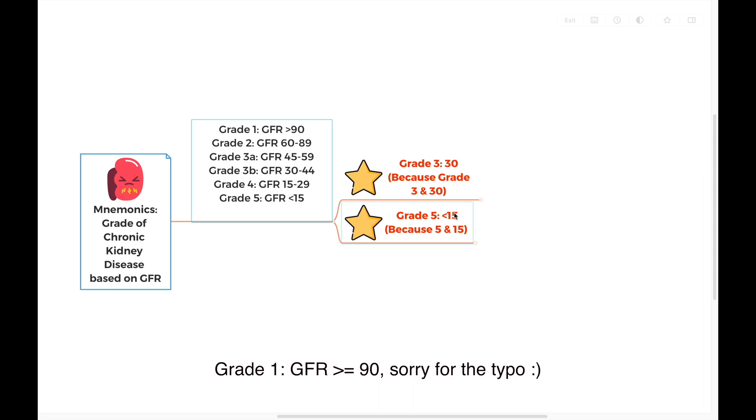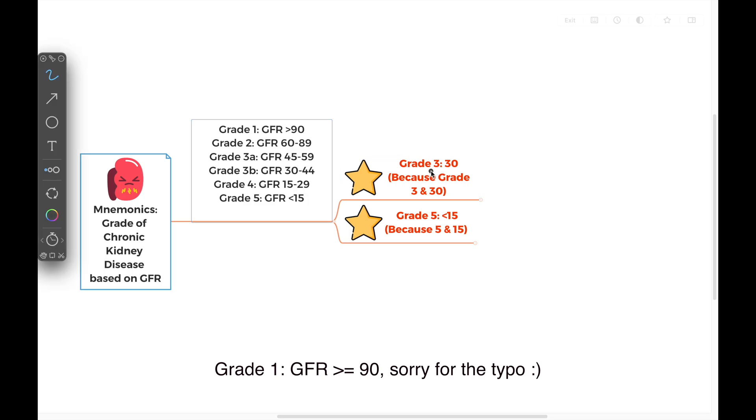Firstly, we need to remember two numbers. The first number is the most important number, which is grade 3. It's very easy to remember because grade 3 starts with a GFR of 30. How to remember? We have both number of 3. Grade 3 starts with GFR of 30. That's the first number to remember.